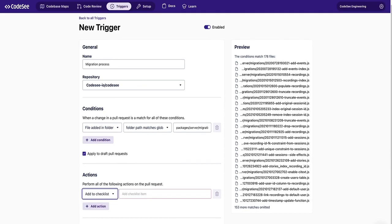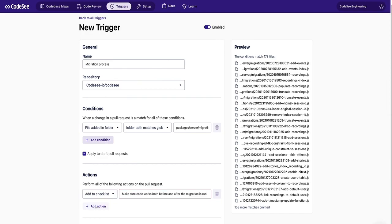So to make a checklist, all you do is choose the add checklist option and say what you want the checklist to be. You can also mix and match. So we'll also add a comment to remind the developer why this checklist is relevant.